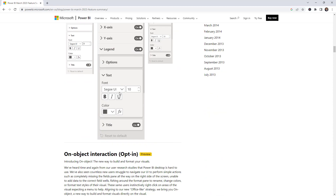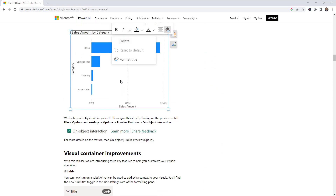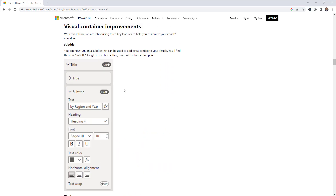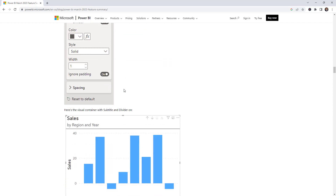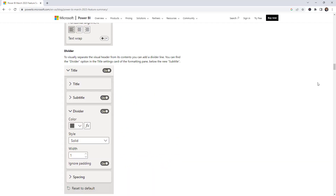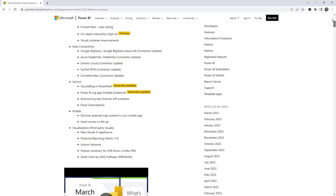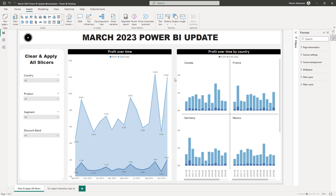Some of the highlights include Format Pane new styling, Object Interaction — that's the one we're going to be talking about today — and also visual container improvements. I'm going to share this link with you as well if you want to explore more details. Now let's go over to the desktop and start playing with these new features.